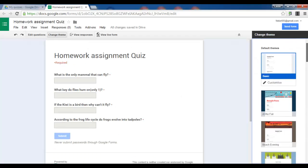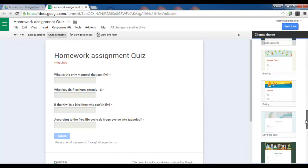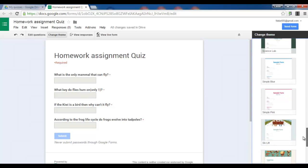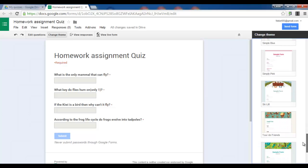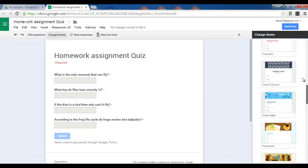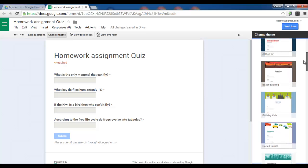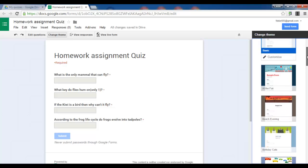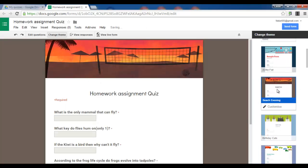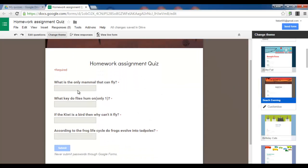And you can select any of these themes. I'll select something with animals. We'll go up. I quite like this beachy one. Let's select beach evening. Here we are. Homework assignment quiz. Four questions. And submit.